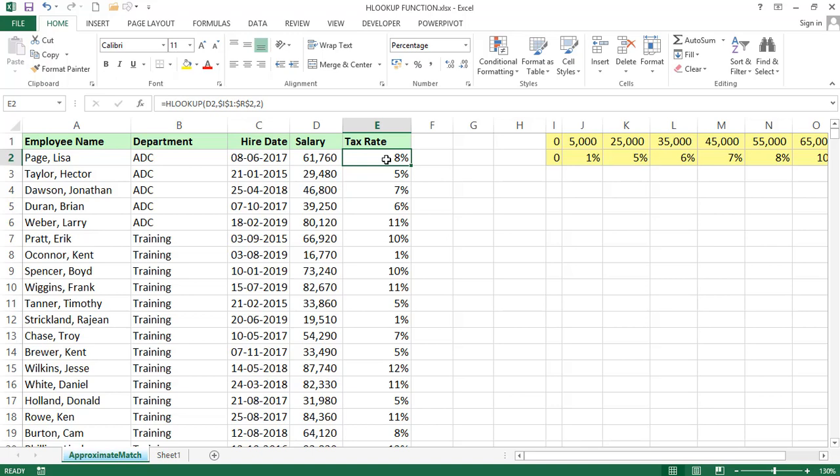So like this, the difference is in VLOOKUP we are taking column index number, in HLOOKUP we are taking row index number. If the data is in vertical form we will go for VLOOKUP. If the data is in horizontal form we will go for HLOOKUP. Remaining everything is the same. What topics we discussed in VLOOKUP we can apply to HLOOKUP also. The difference is row index number.